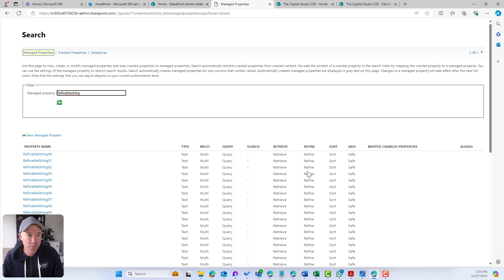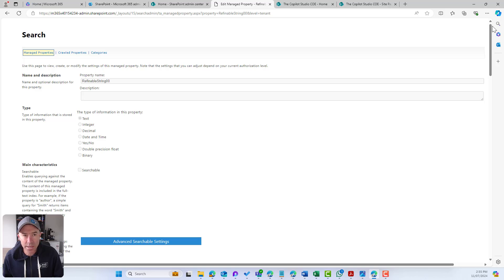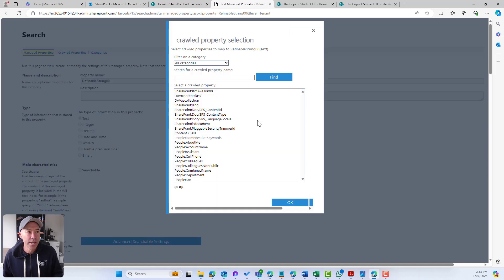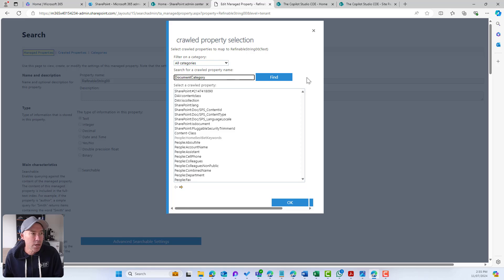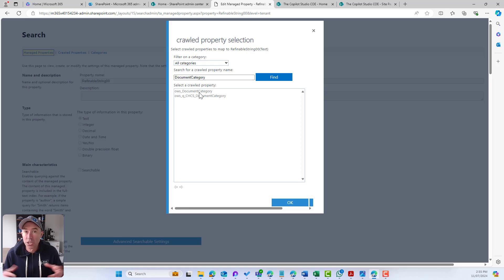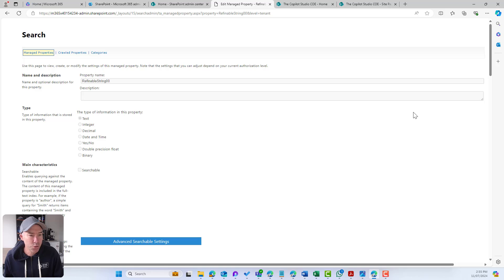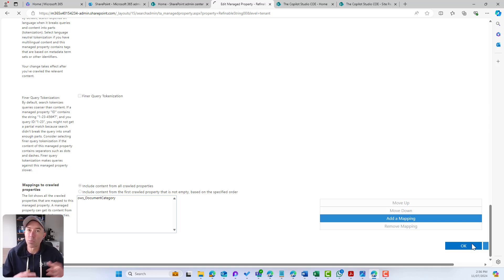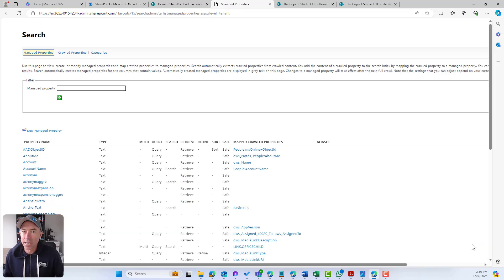I'll open up the refinable string property, go down to mappings, and add a mapping. In this case, we want to find the Document Category crawl property — because that gets crawled and indexed — and map it to a managed property so we can use it to dynamically show content. We'll choose Document Category and click OK. It's going to take a little time, so I'll go ahead and re-index our site and library to populate this refinable string.